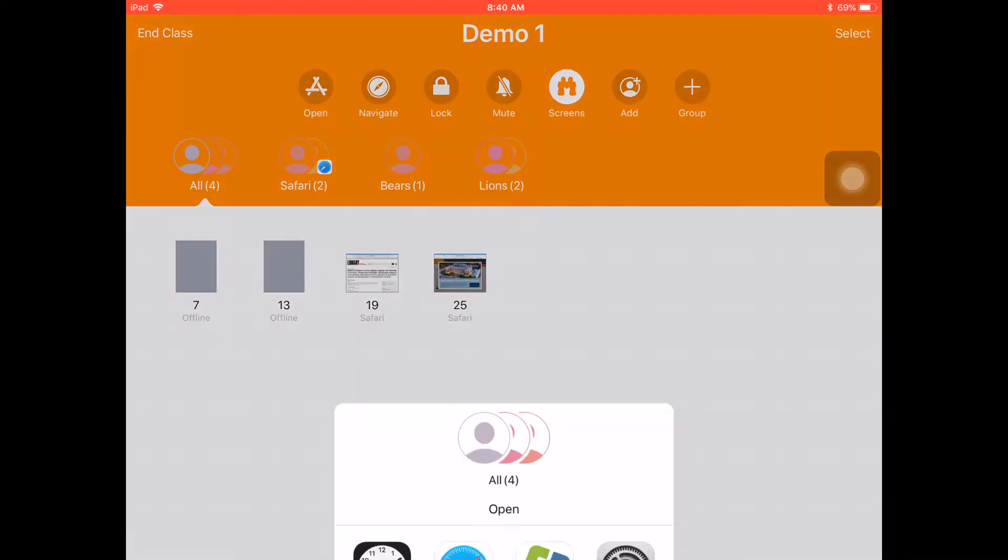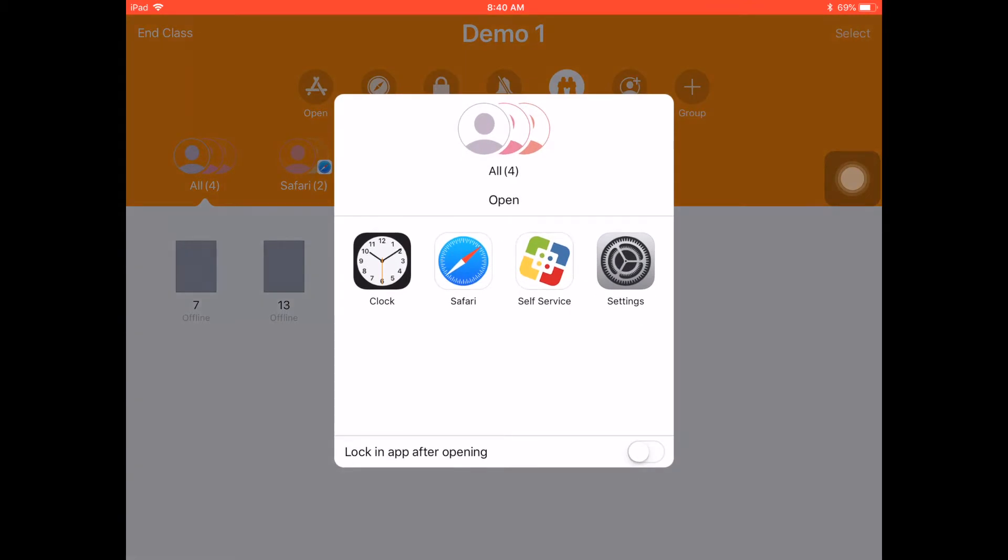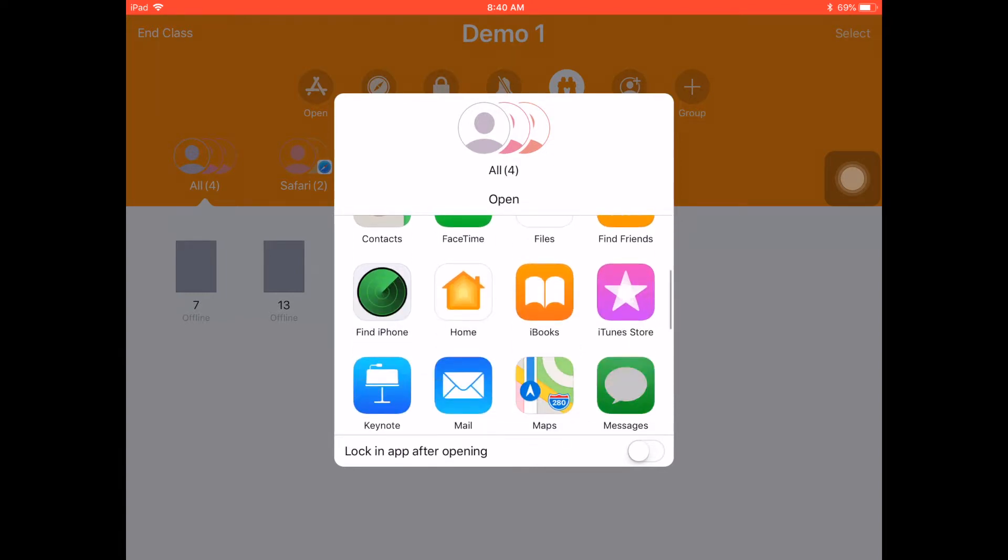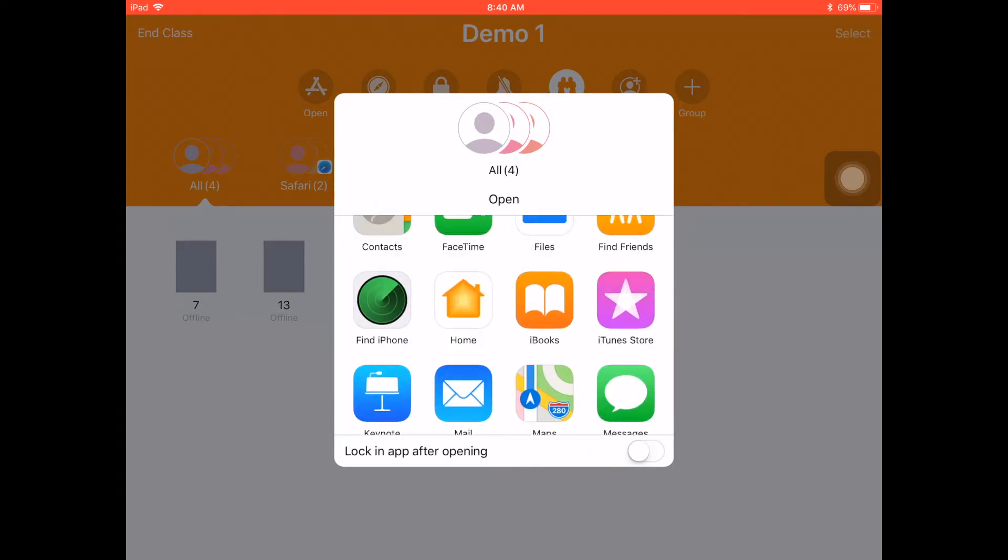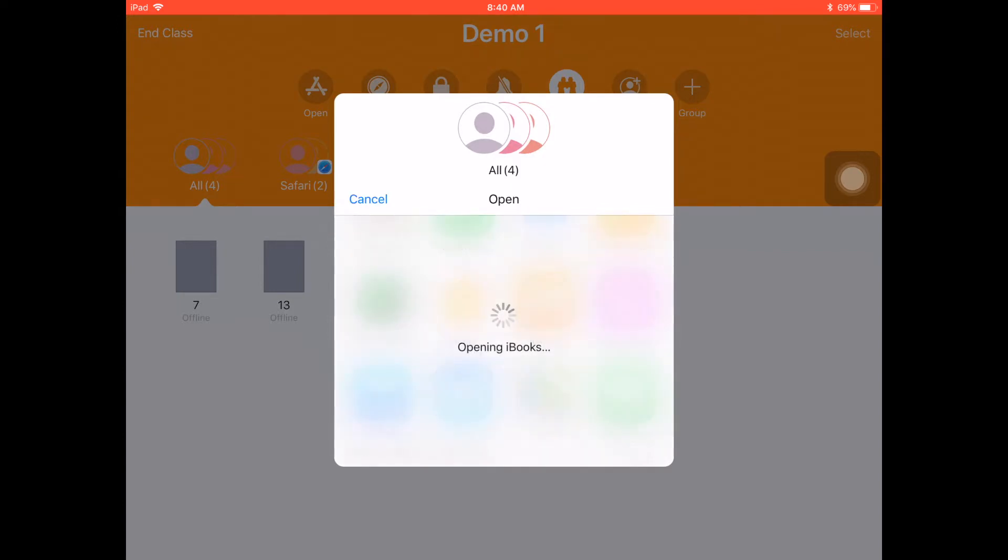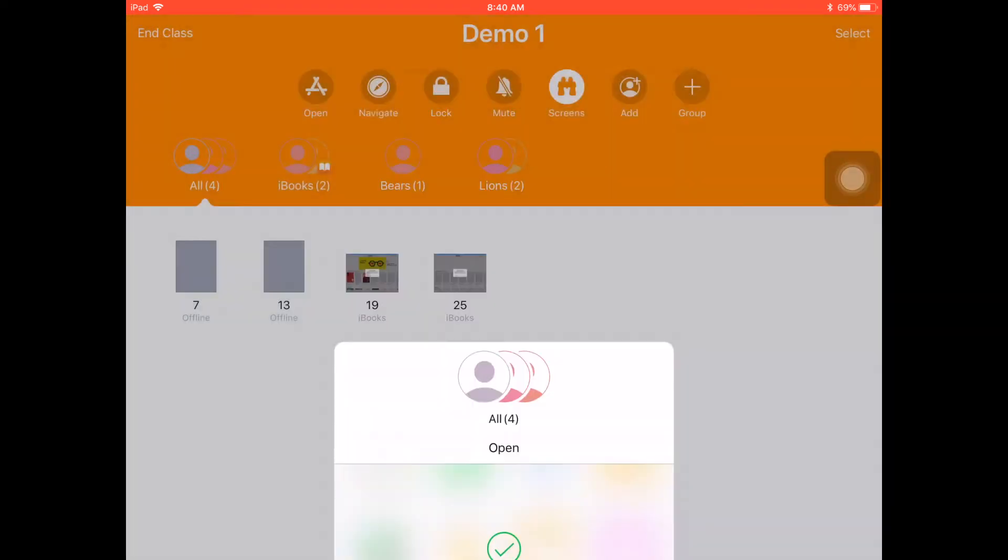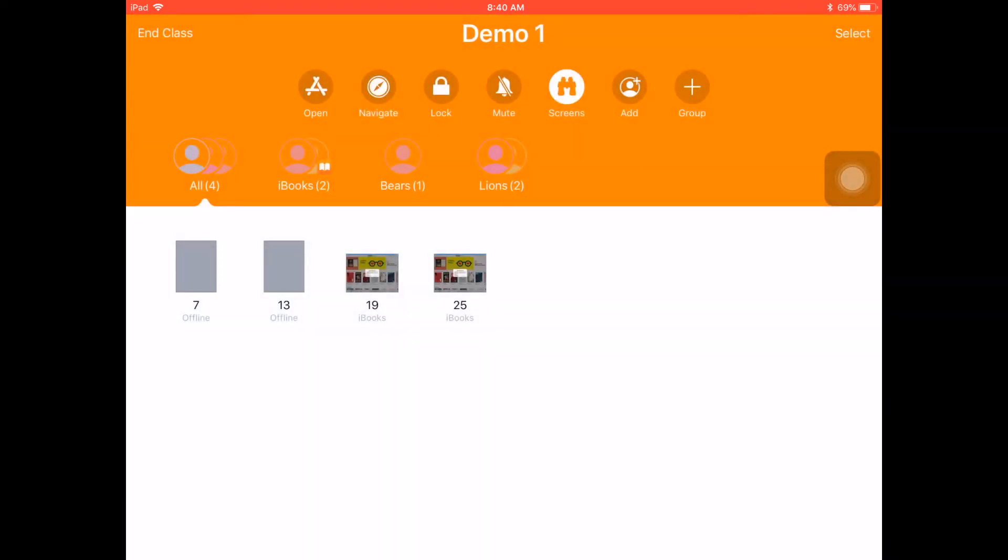I can also open up apps for my students. So if you have younger students that maybe are struggling to navigate to a specific app, I certainly can find that app on my iPad. And if I tell them to open that, all my iPads, in just a click of the button, open up into iBooks, which is what I wanted them to do.